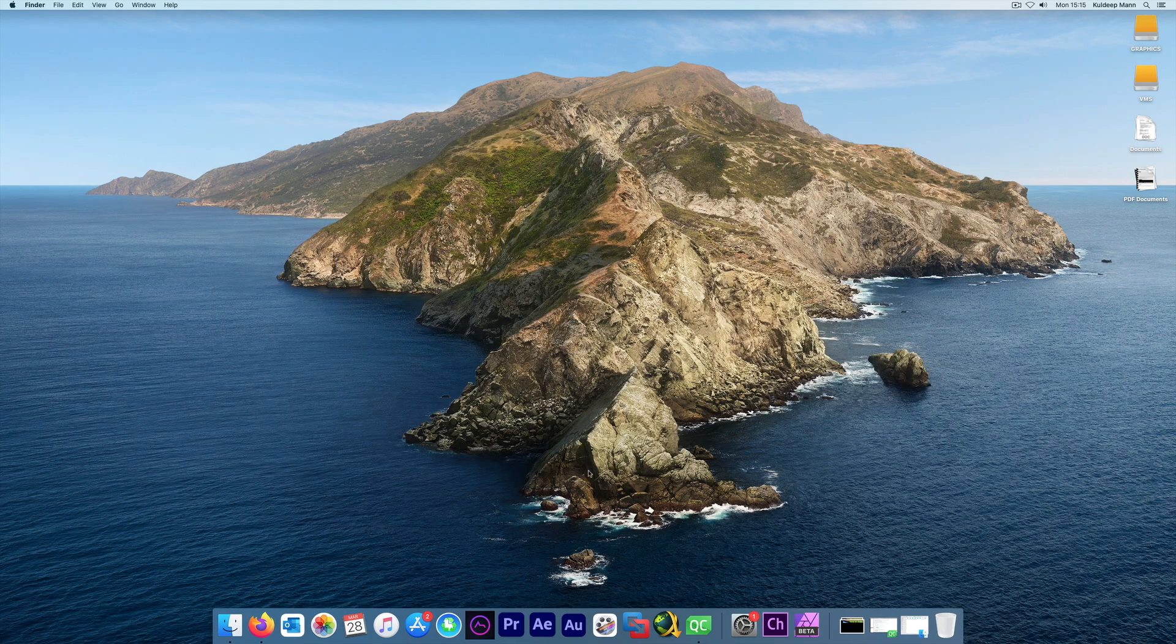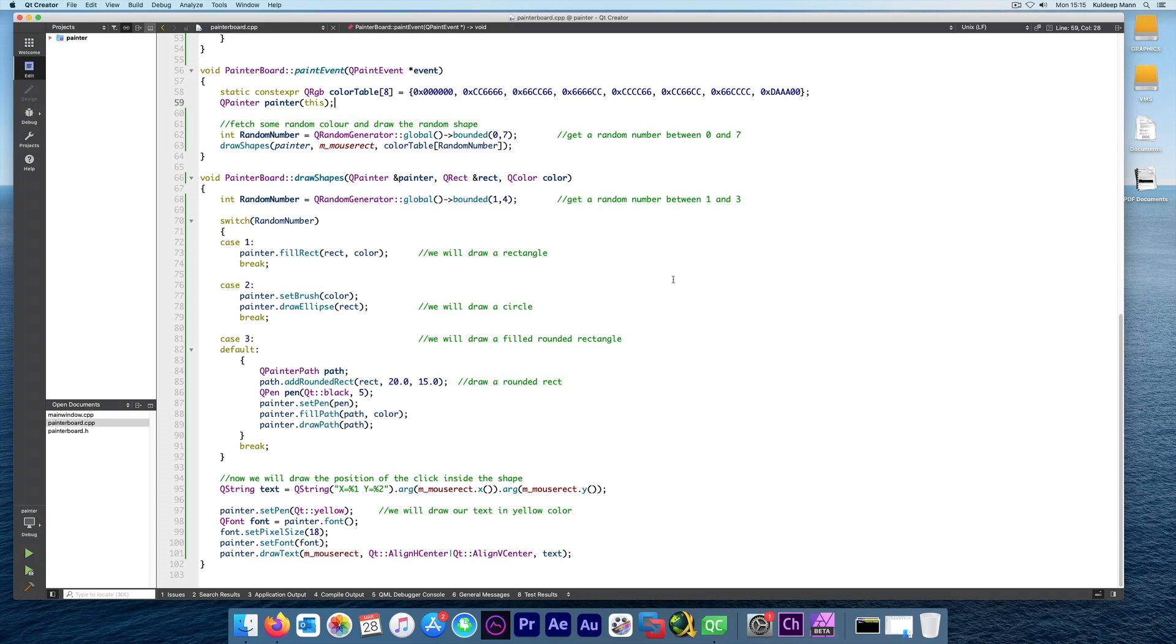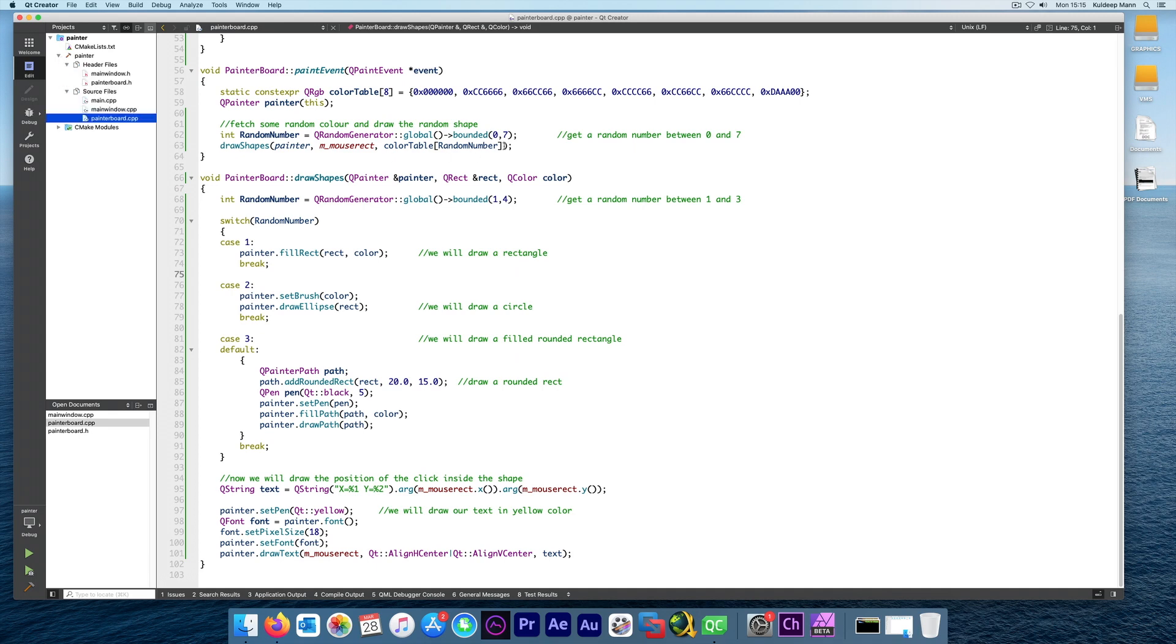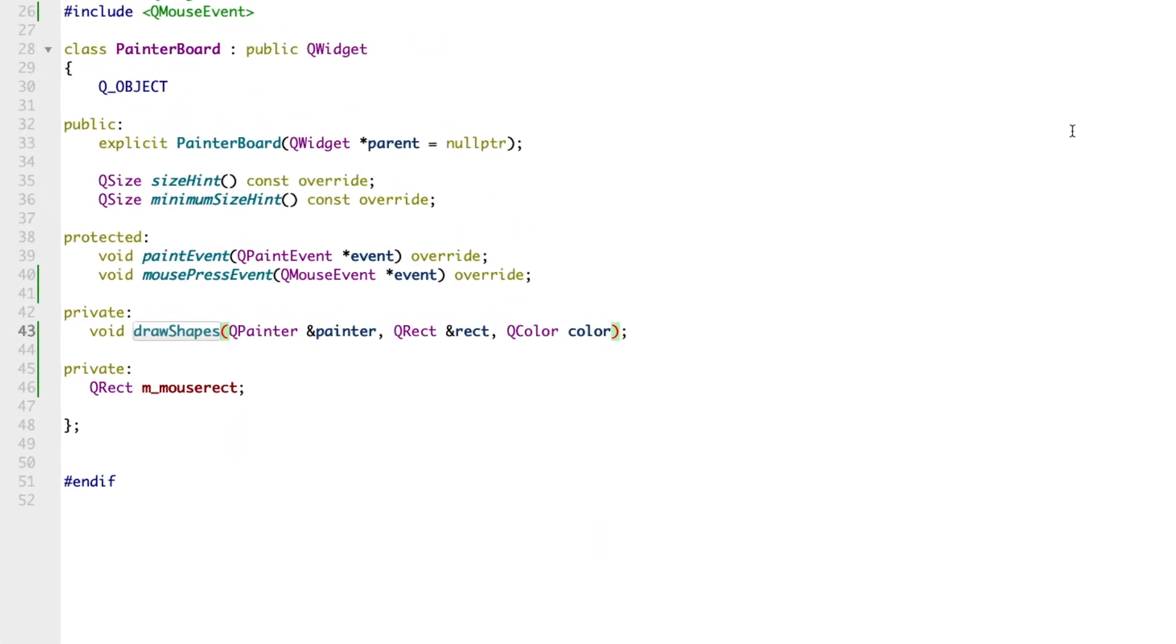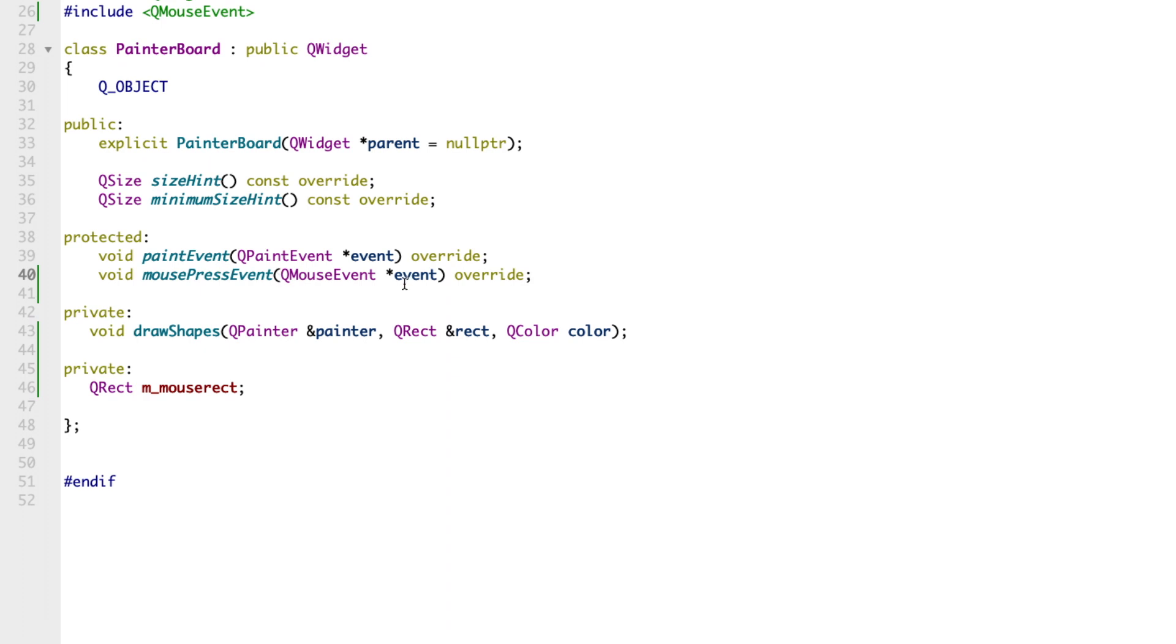This is written in Qt. If you've followed my previous examples, I have a project called the Painter Project. Make sure to watch my previous video - that will make it absolutely easy for you to understand. In the PainterBoard class I have added a new method called mousePressEvent. This is handled by Qt.